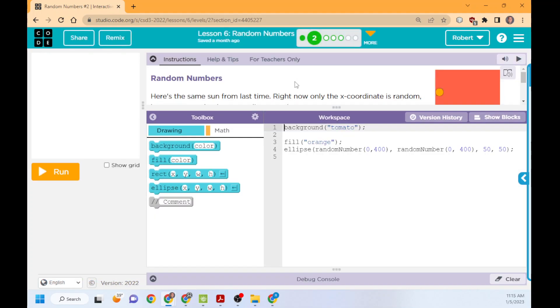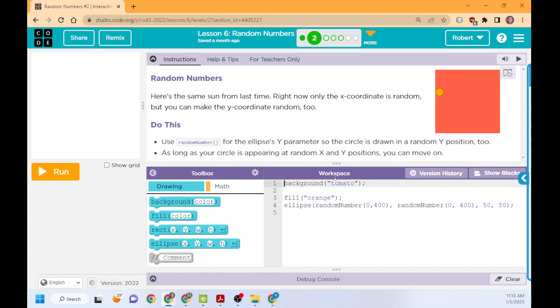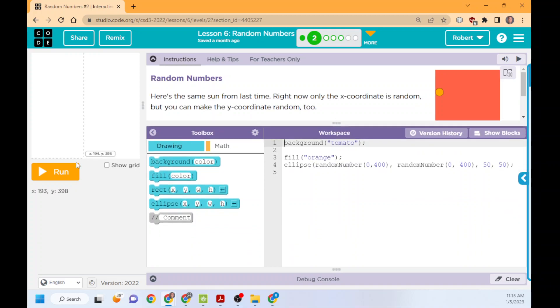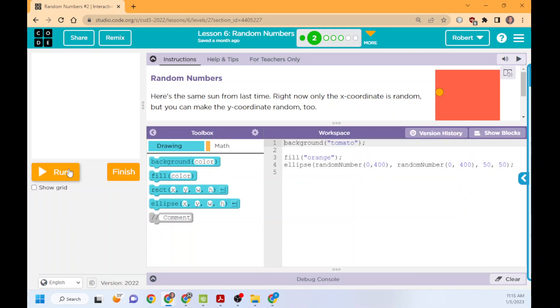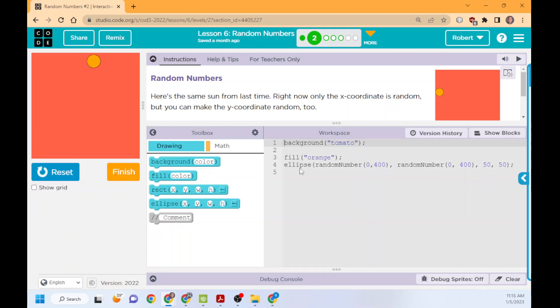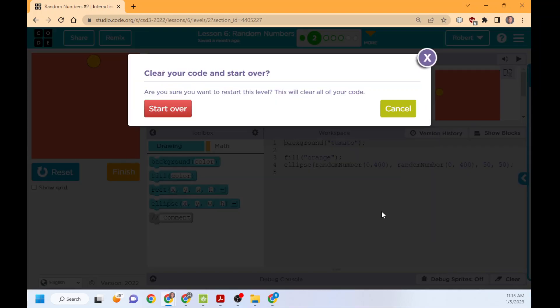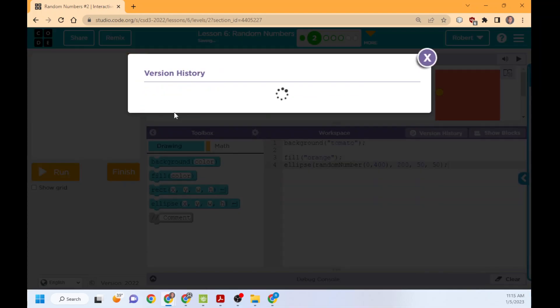Remember, pause and try to do this by yourself as needed. In this case, the same as last time. When the X is random, we want to make the Y location random as well. So when I run this, again, I already have it done. Let me start over. This is why I start over every single time.